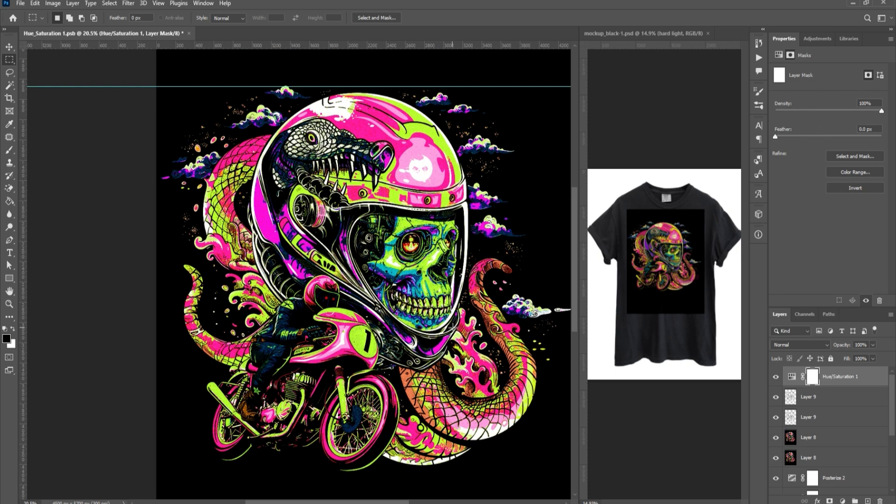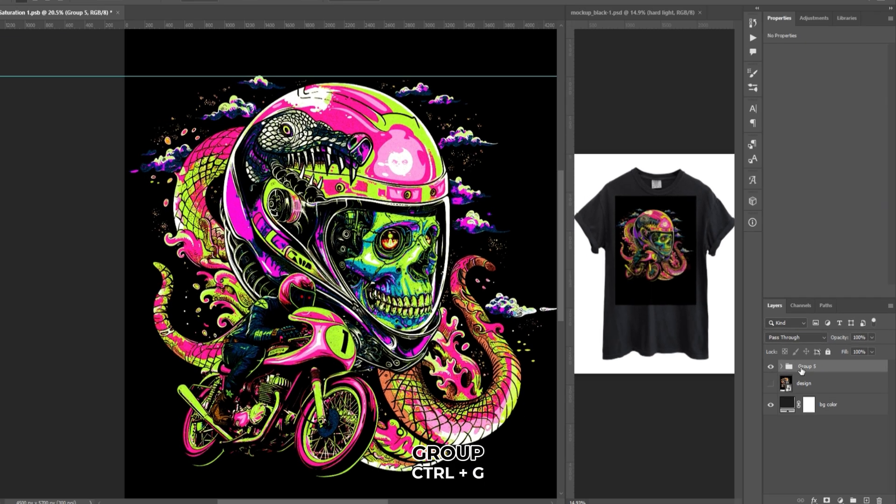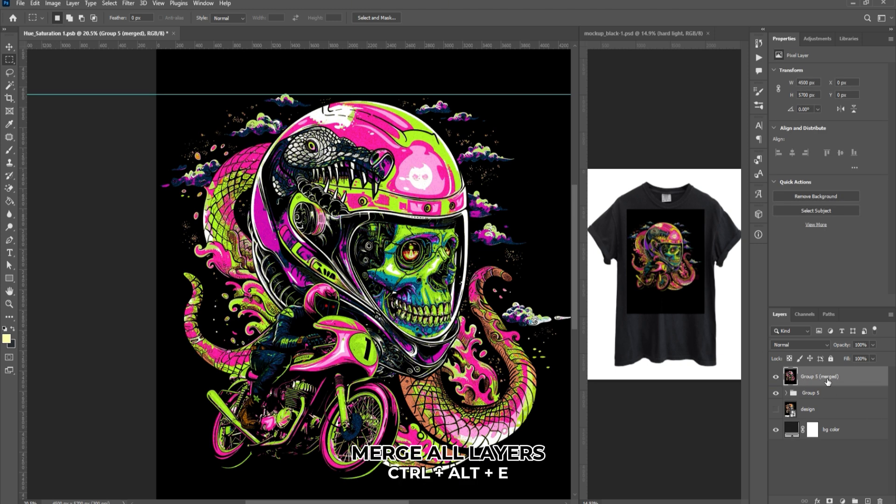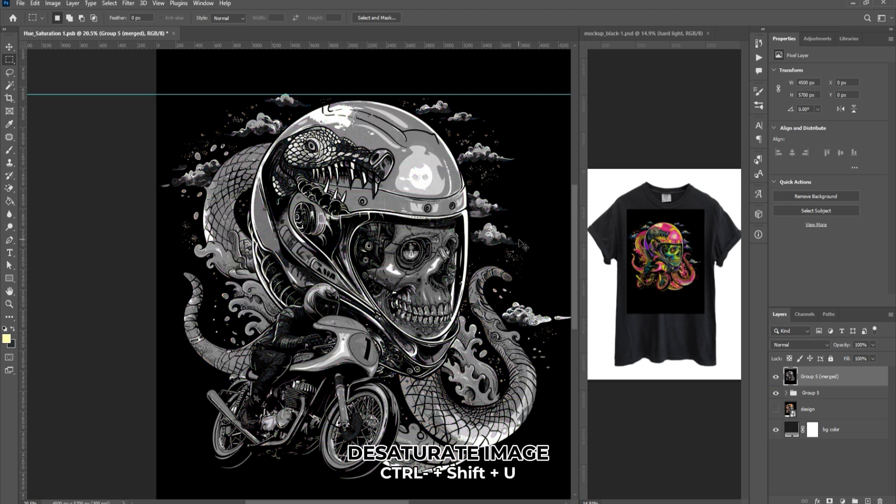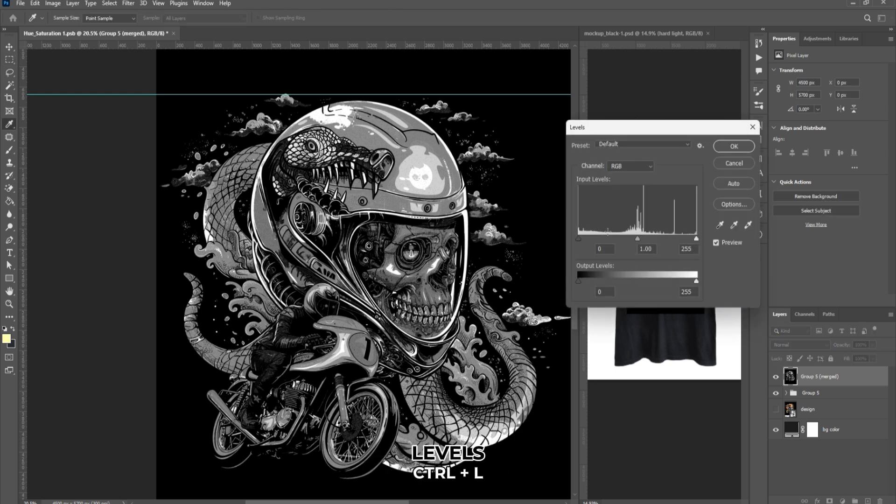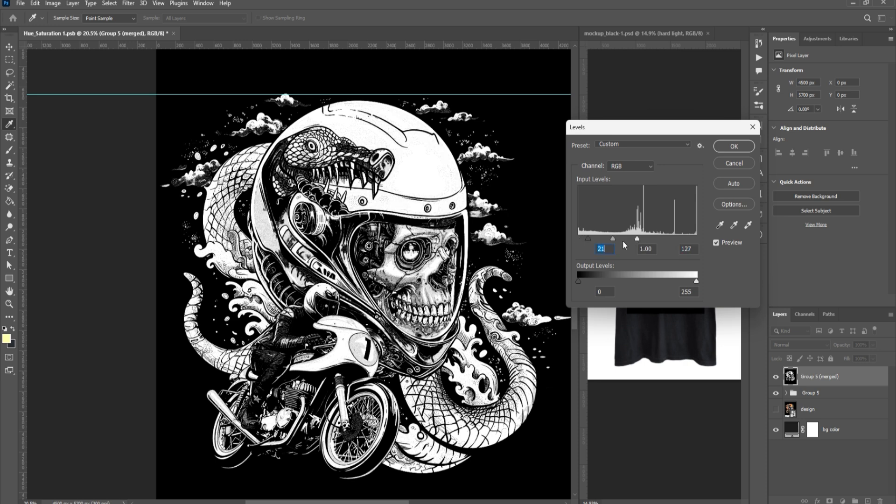We will now create a black knockout. Group all the layers by selecting them and pressing Ctrl-G. Merge all the layers by pressing Ctrl-Alt-E on your keyboard. Press Ctrl-Shift-U to convert the image to grayscale. Press Ctrl-L to adjust the levels. Drag the right slider to the left to lighten the white areas. Drag the left slider to the right to darken the black areas. Click OK.